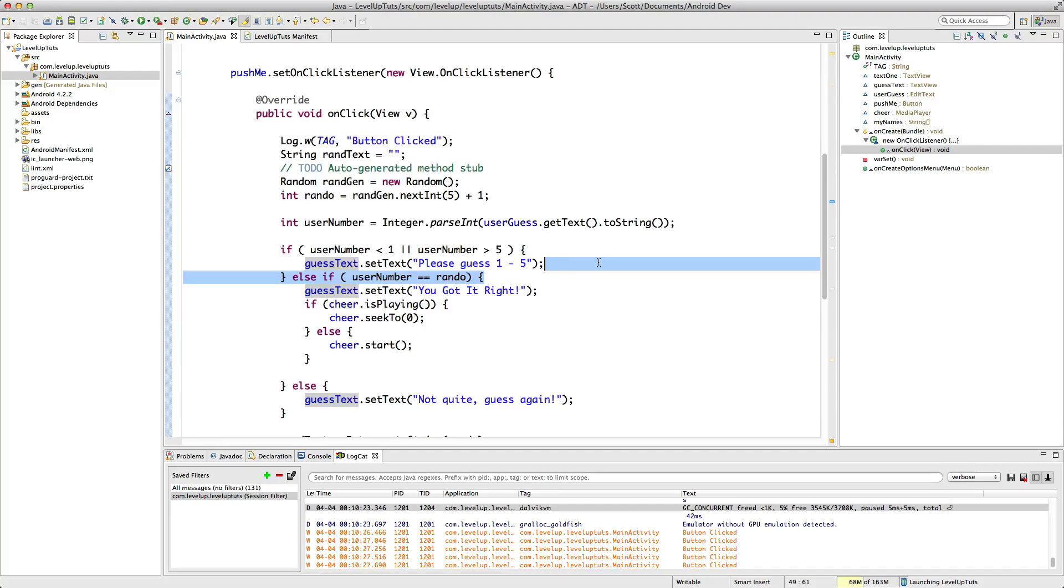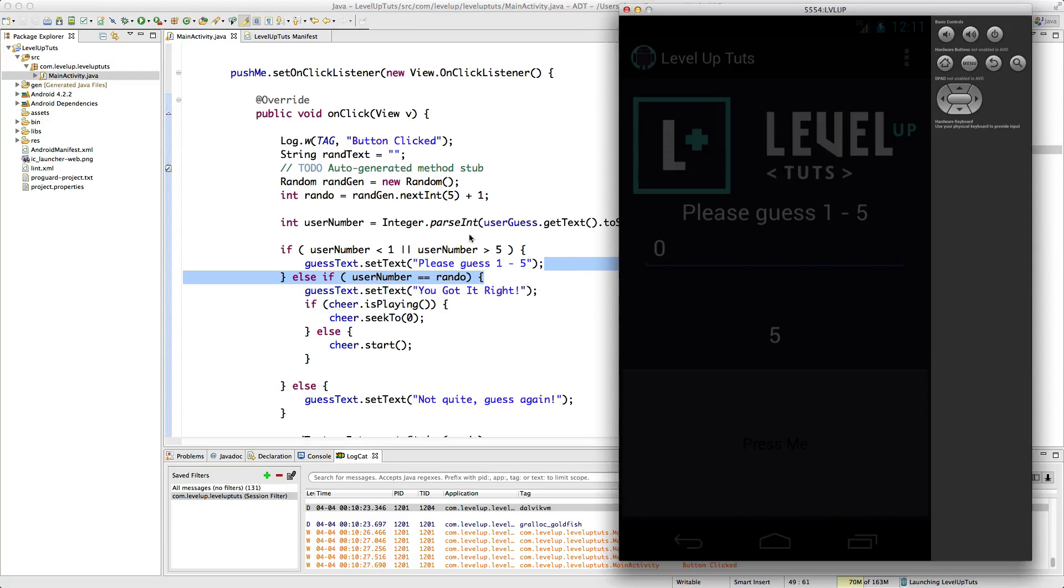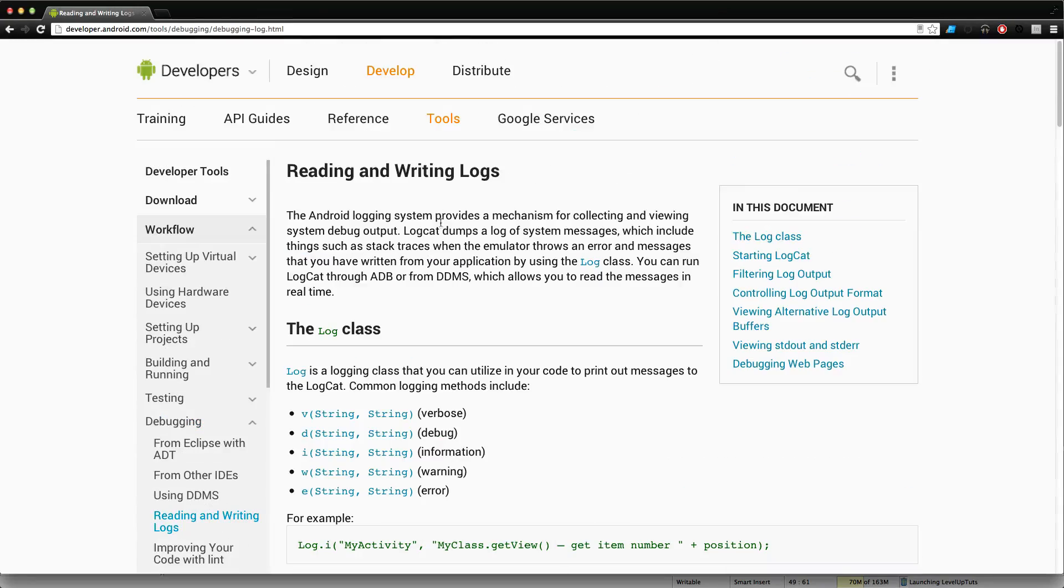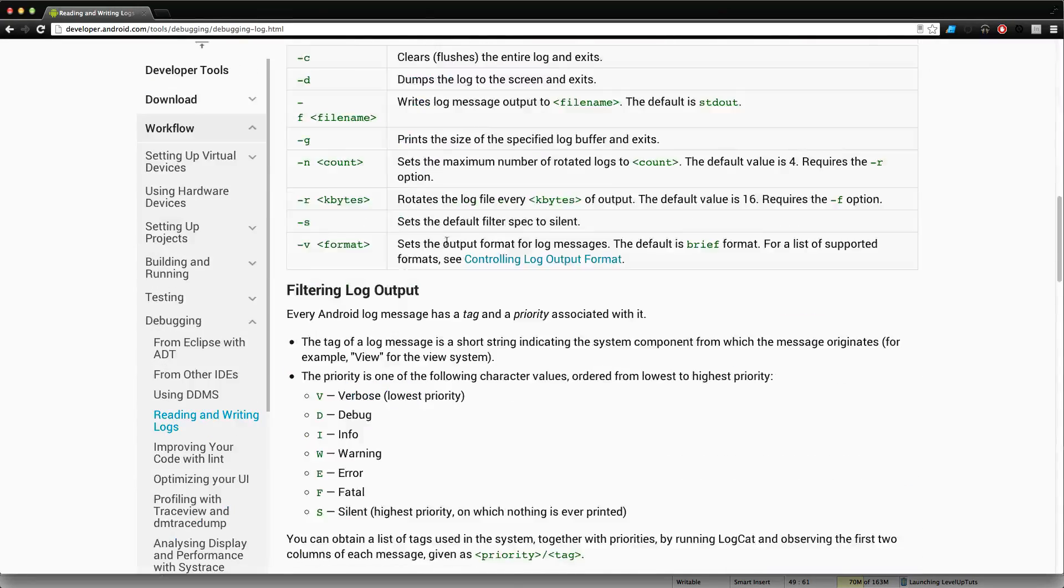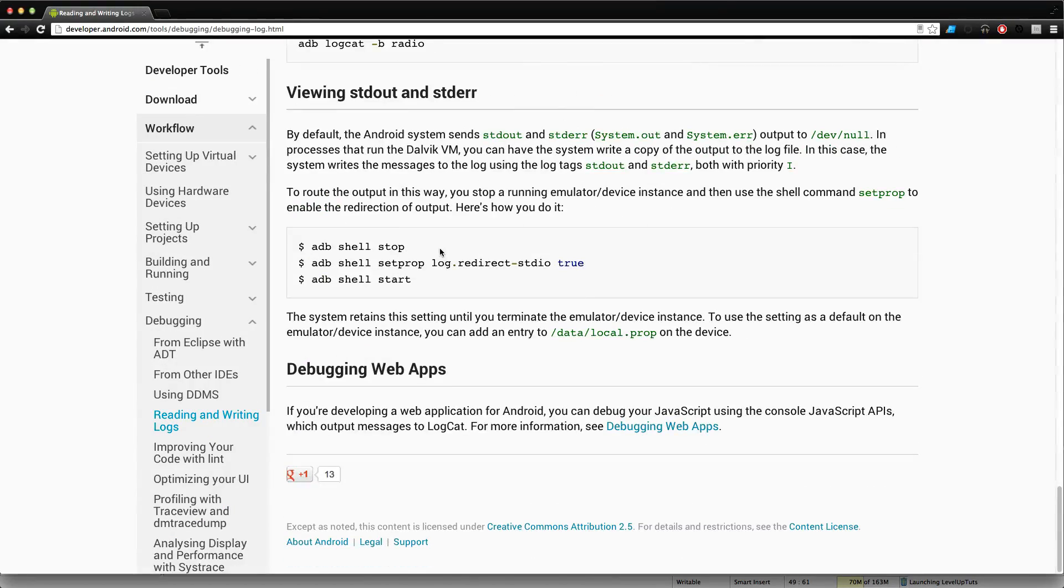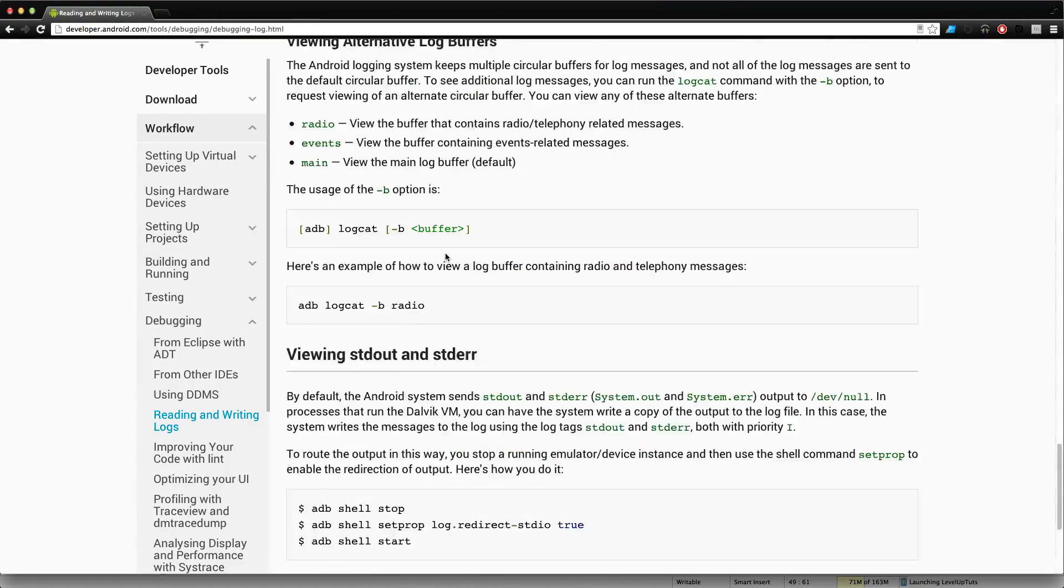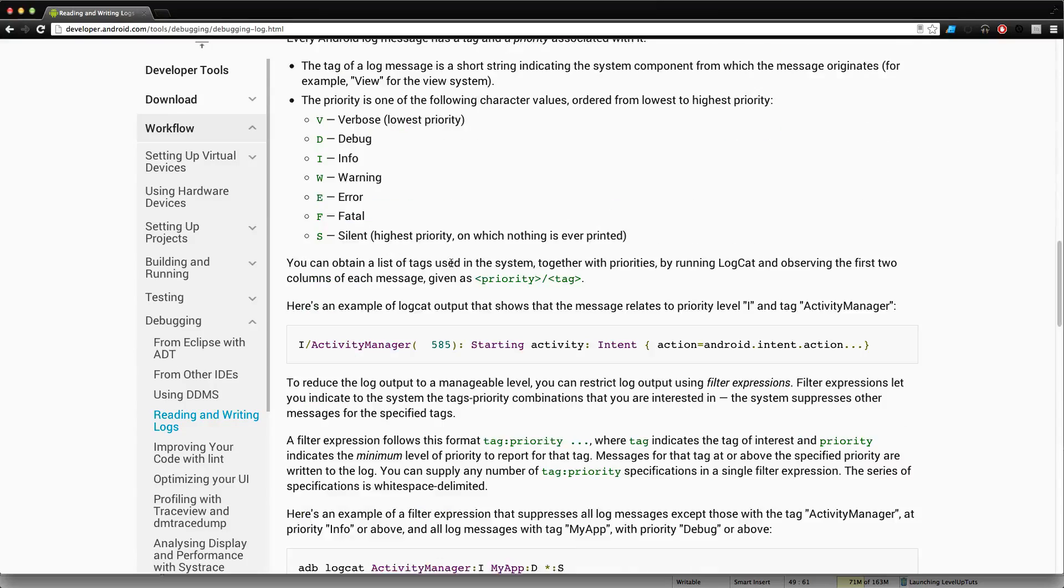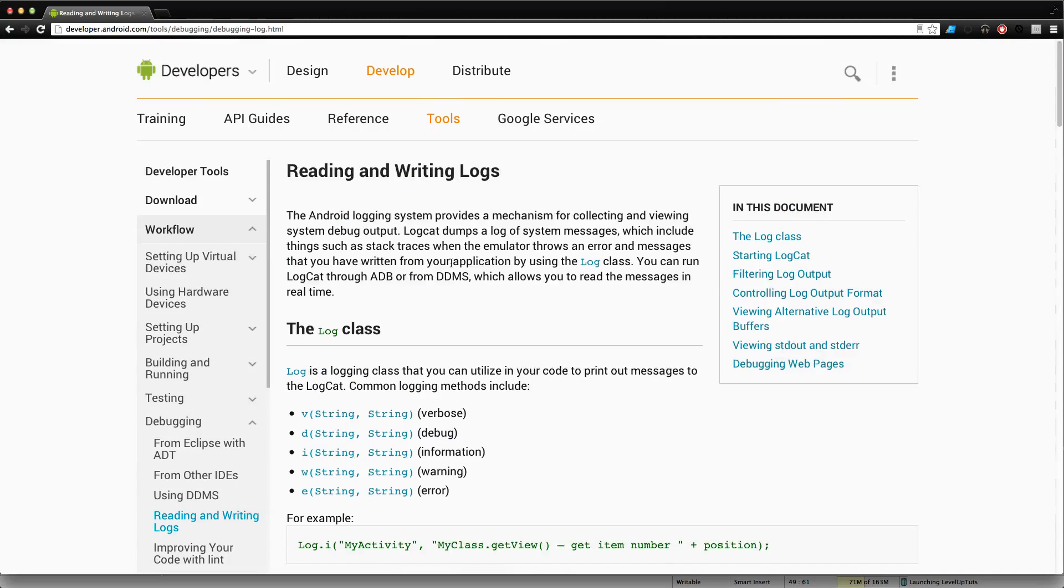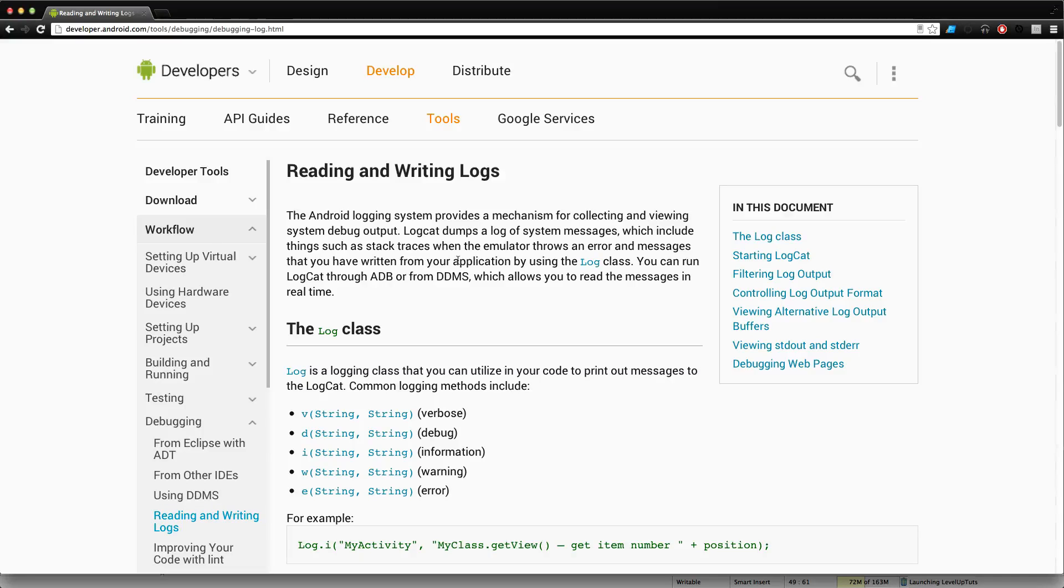What you want to do is get used to using these log messages. But by all means, come to the docs here and just read over this. There's more valuable information in here than I can try to spout off in one of these videos. So check it out. And if you have any questions, leave a comment as always. Hit us up on Twitter or Facebook. Let us know what you think. This is Scott with Level Up Tuts and Thanks for watching.